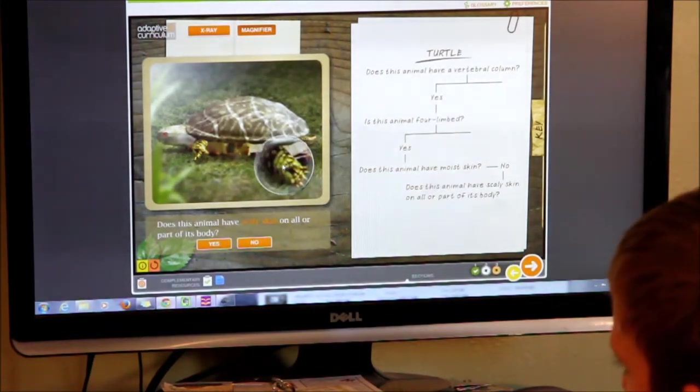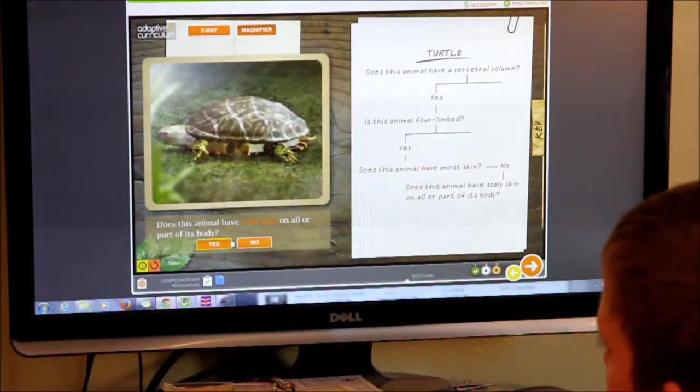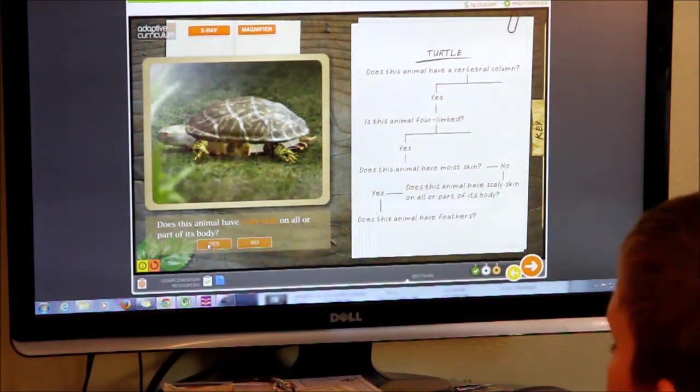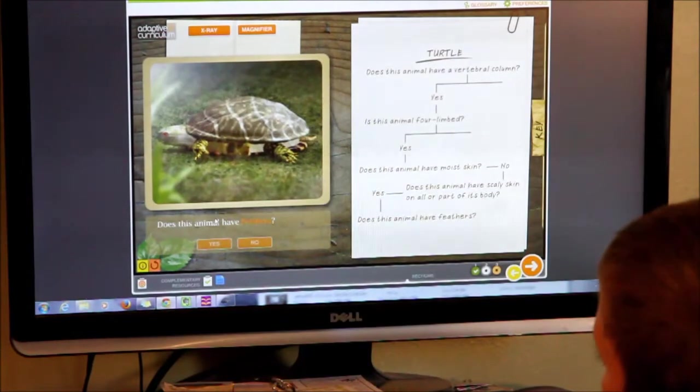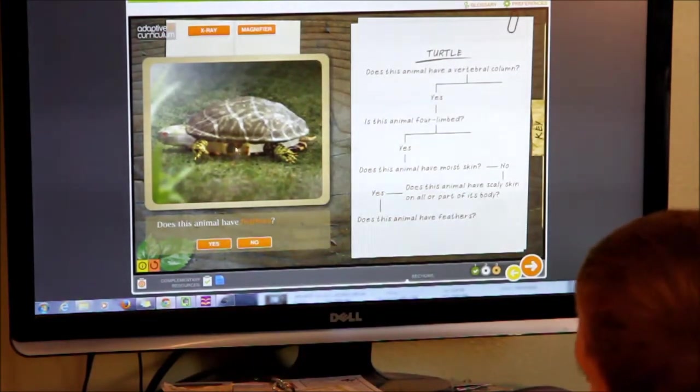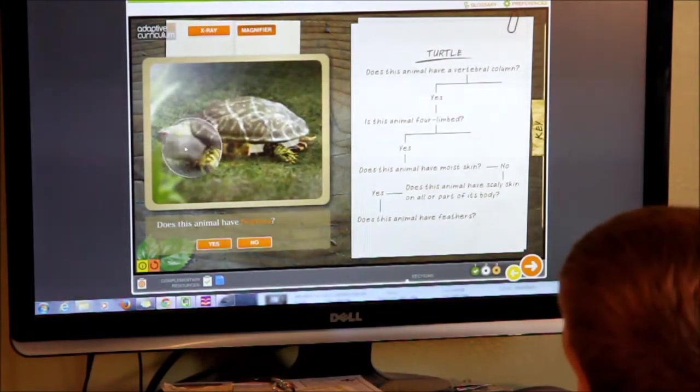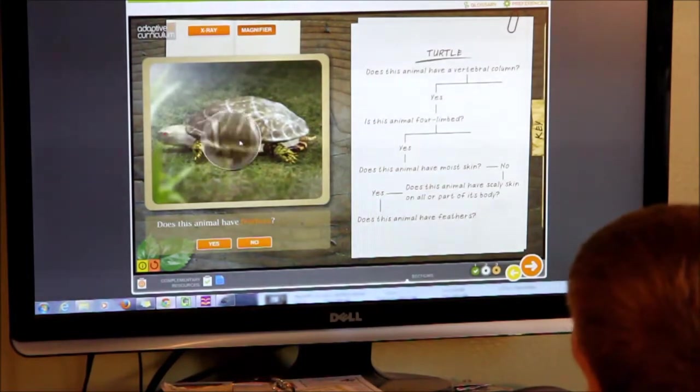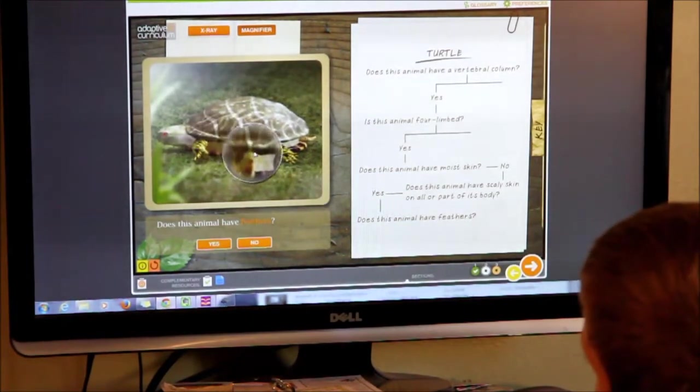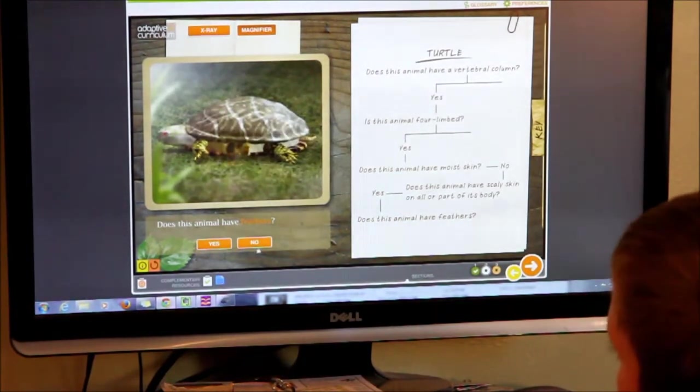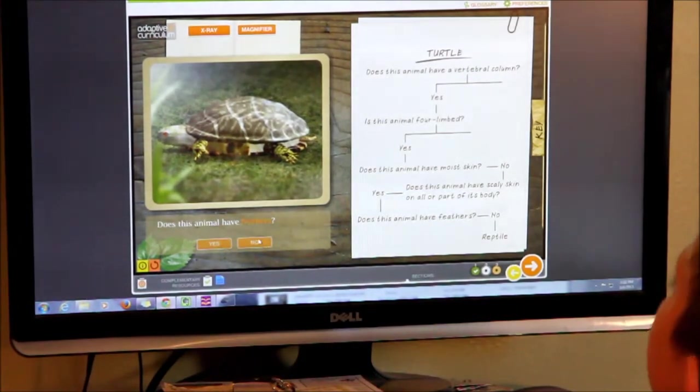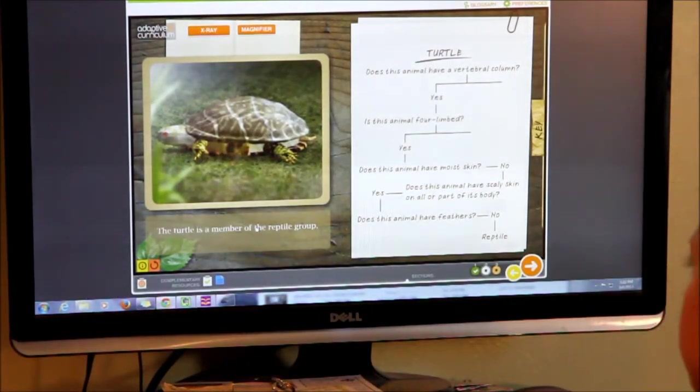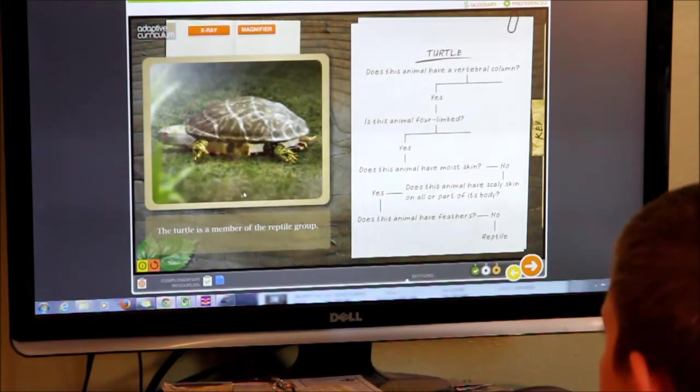Go ahead. Does this animal have feathers? The turtle is a member of the reptile group.